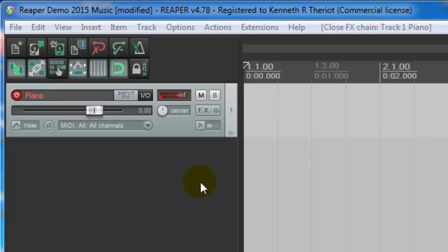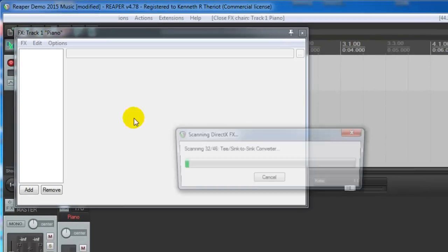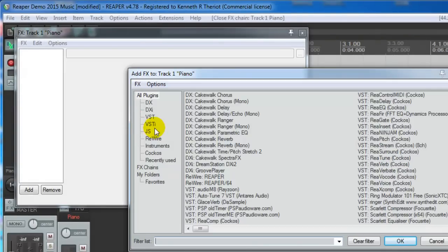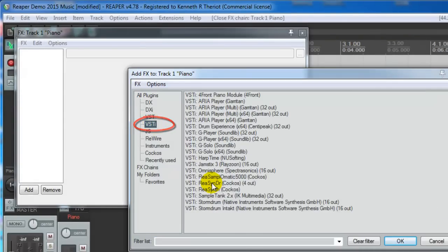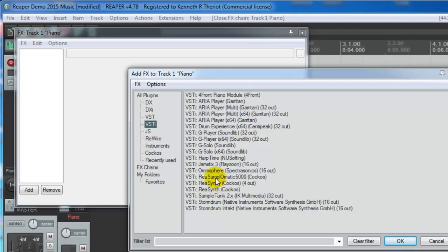We named it Piano, so you probably have a clue what kind of instrument we're going to attach. To do this, just come up to the FX button and click on VSTi. Reaper comes with some of these built-in, the Resynth, ResynthDR, and Resamplomatic. I'm going to use this Forefront Piano module.